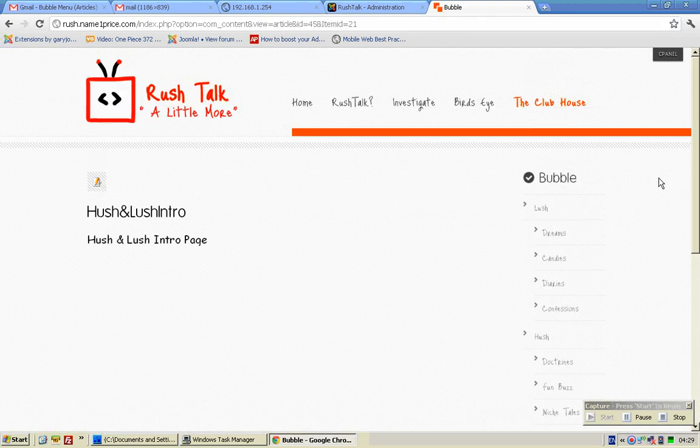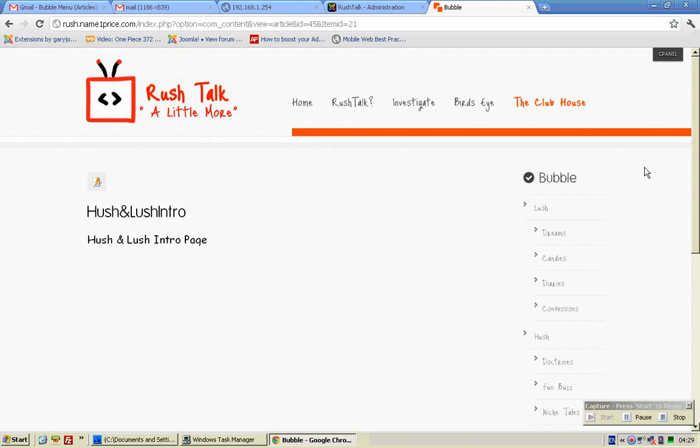Hopefully, this gives you very good clarity into how the menu system actually works in the Joomla 1.5 system.